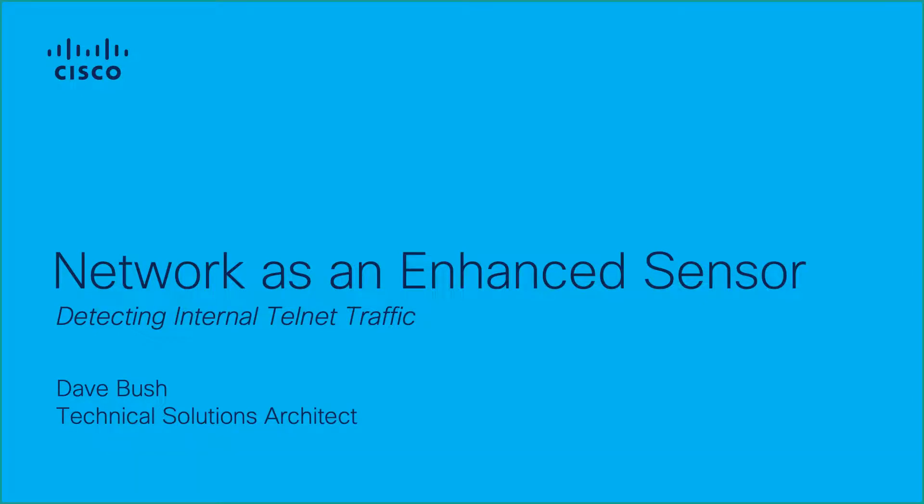Welcome to the StealthWatch tutorial series. My name is Dave Bush, and I'm a technical solutions architect for StealthWatch at Cisco.